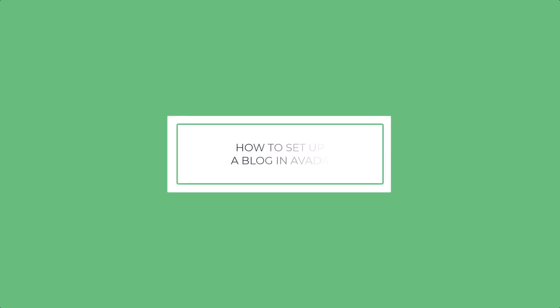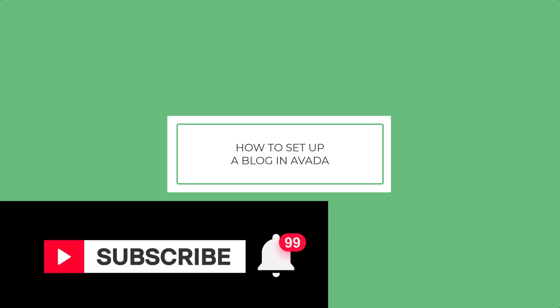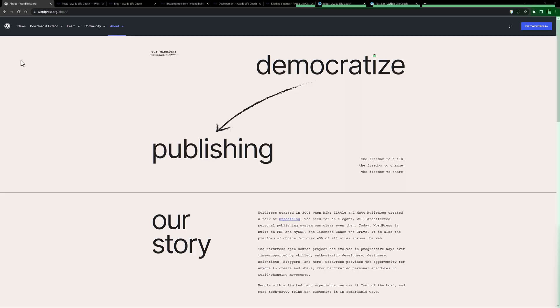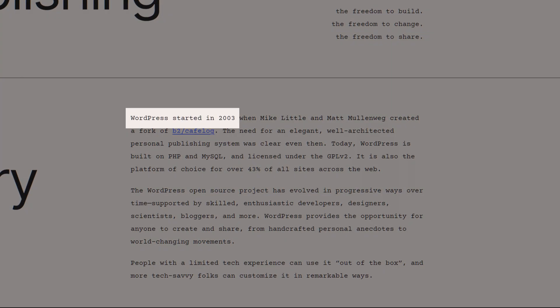Hi everyone, it's Jeff from Avada. In this video we'll be looking at how to set up a blog in Avada. There are several ways to do this, but today I'll be showing you the most flexible and convenient method for setting up your blog in Avada. Make sure you subscribe to our YouTube channel to keep up with all the latest videos like this one, and if you don't want to miss one, click the bell icon to get notifications of all new videos on our channel.